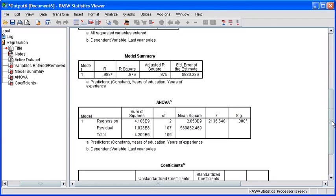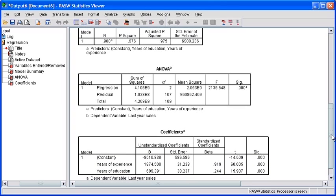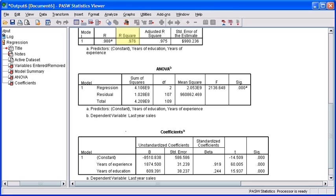In the Output Viewer window, scroll down to see the results of our analysis. In the Model Summary table, you will notice the R-squared value at 0.976. This indicates to us that our model predicts this year's sales almost 98% correctly.